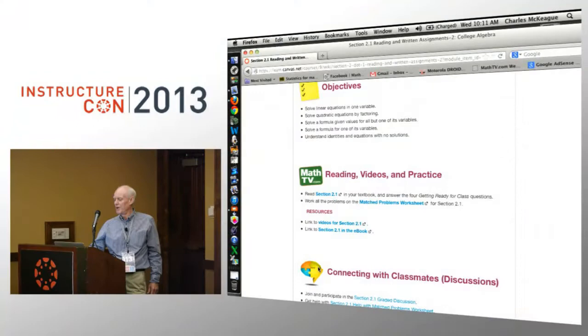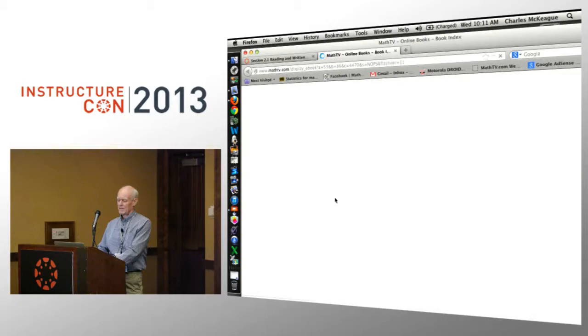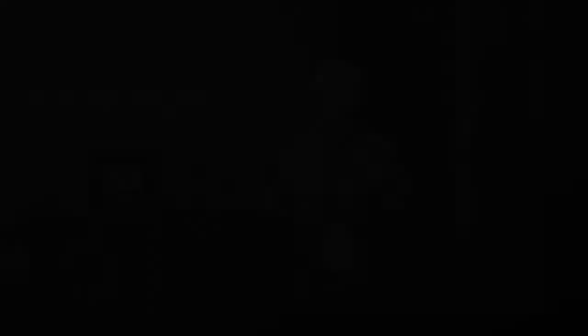I wanted to stay within Canvas. So here in section 2.1, I'm asking them to read. The textbook comes up and they can read through it here. And then do the match problem worksheets — these are examples very similar to the examples in the book.